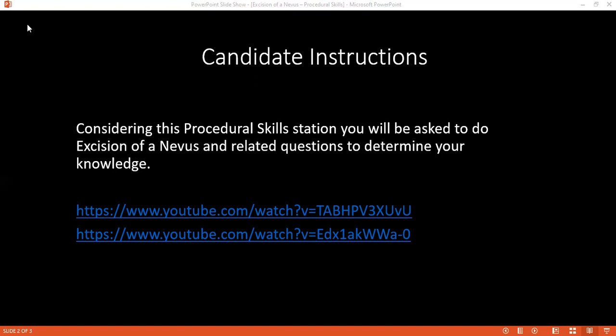Before proceeding, I would like to get a signature on this written consent. After confirming the WHO checklist, I would like to proceed.